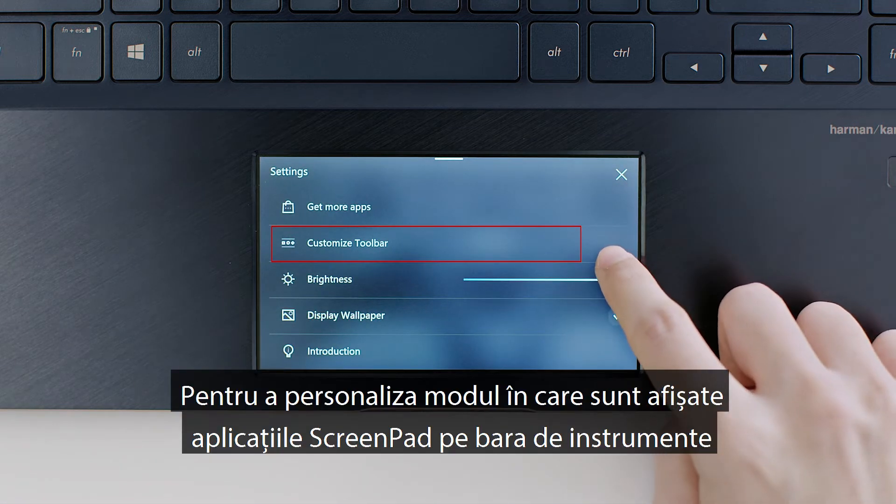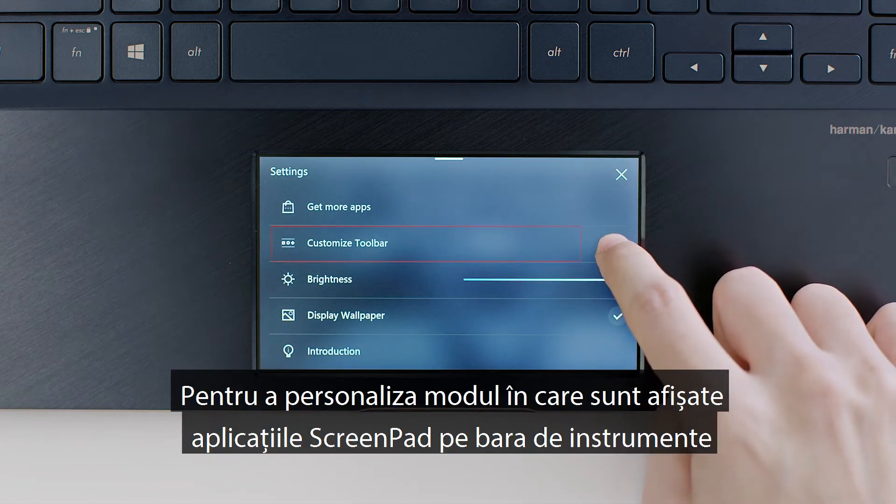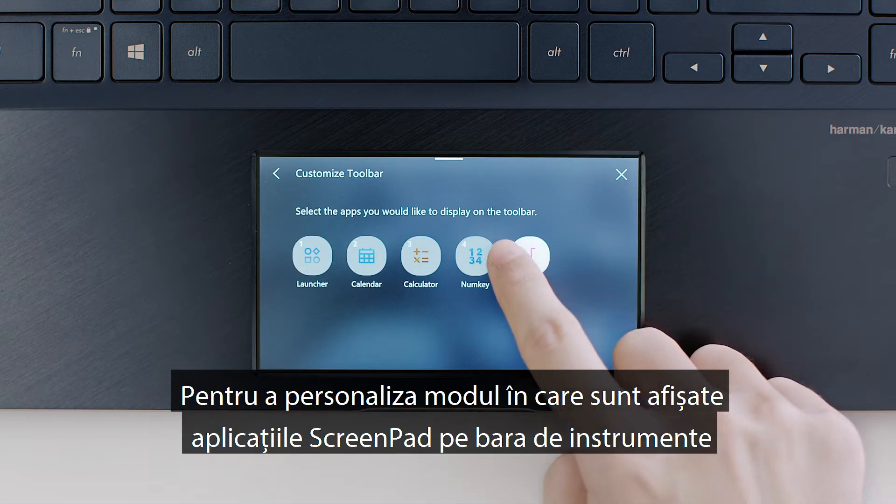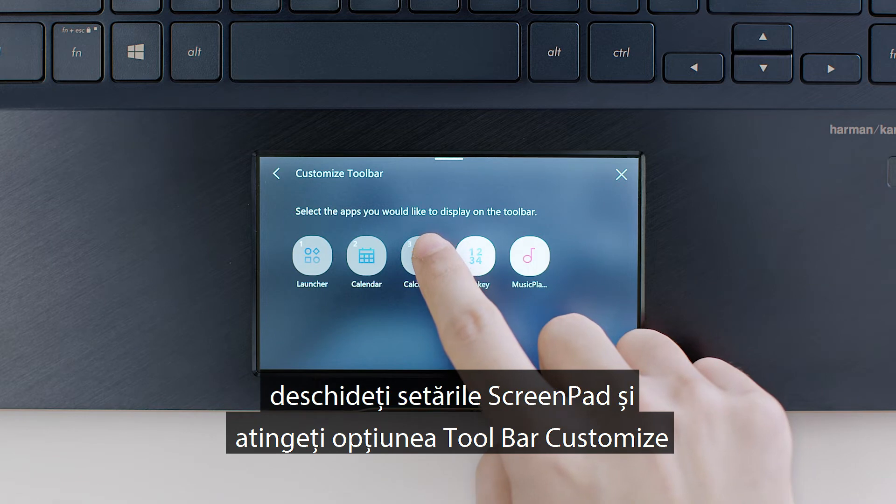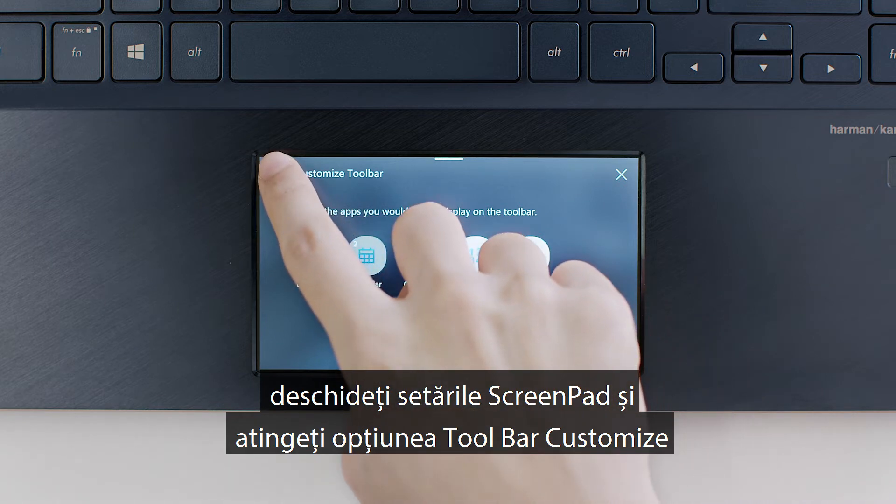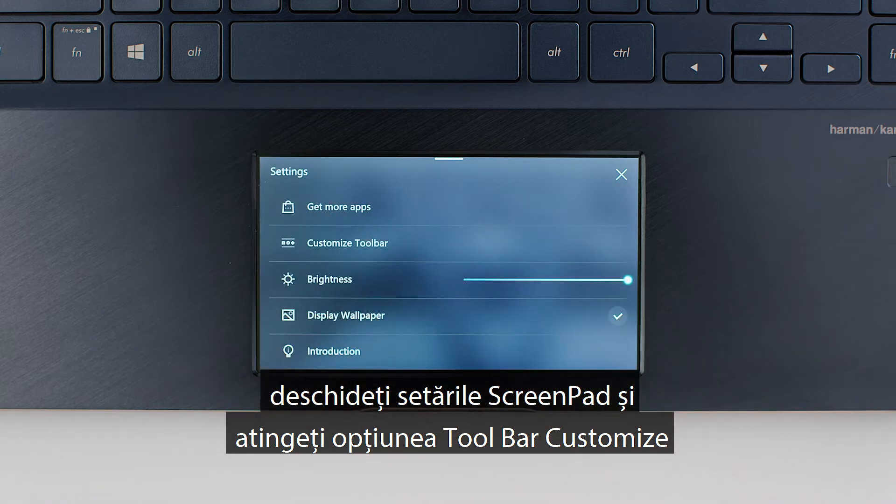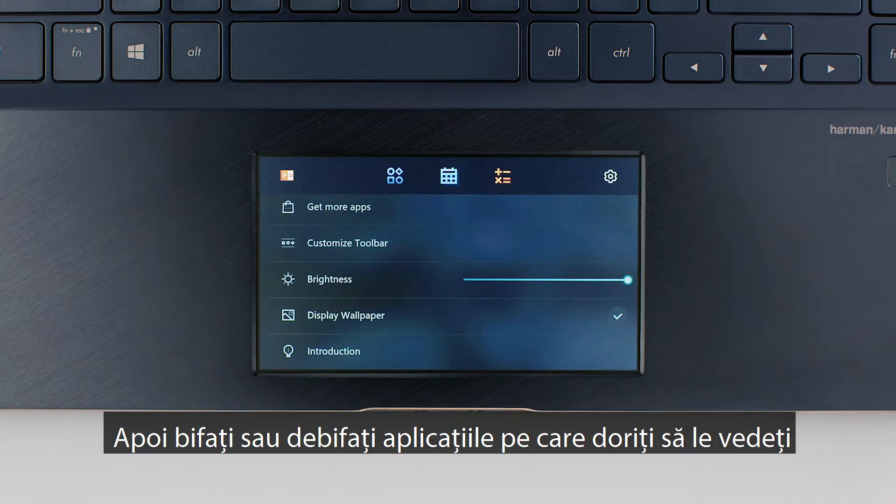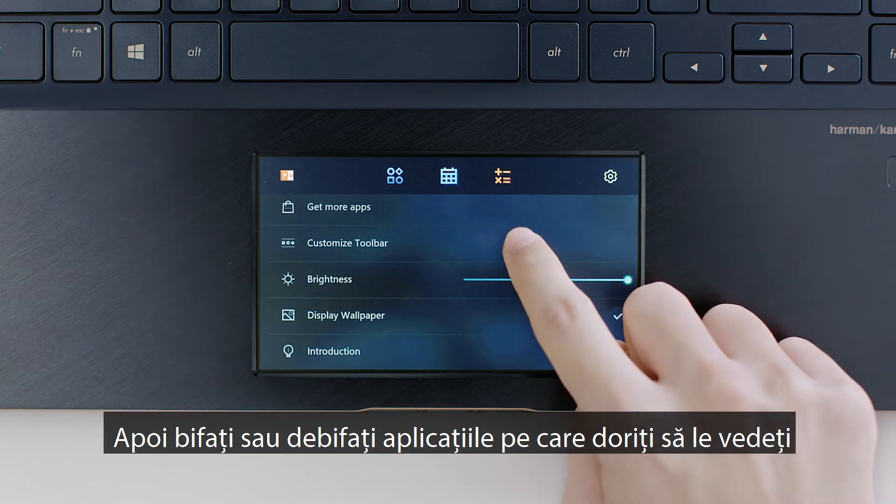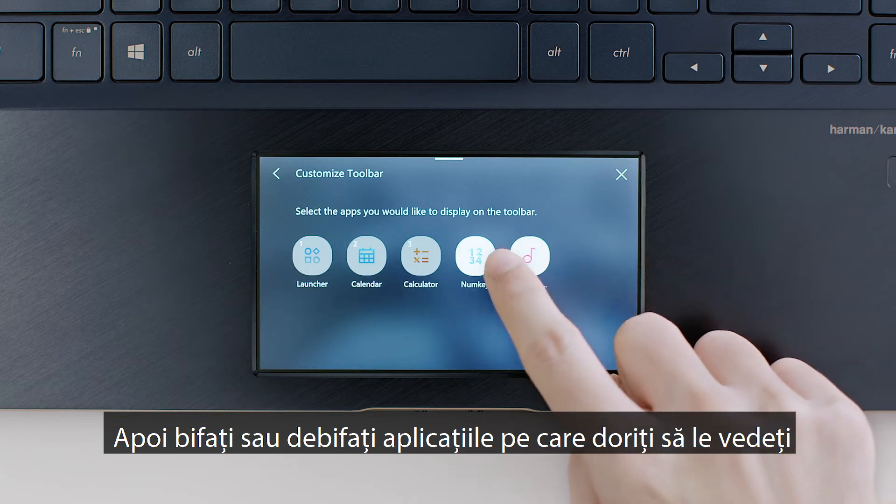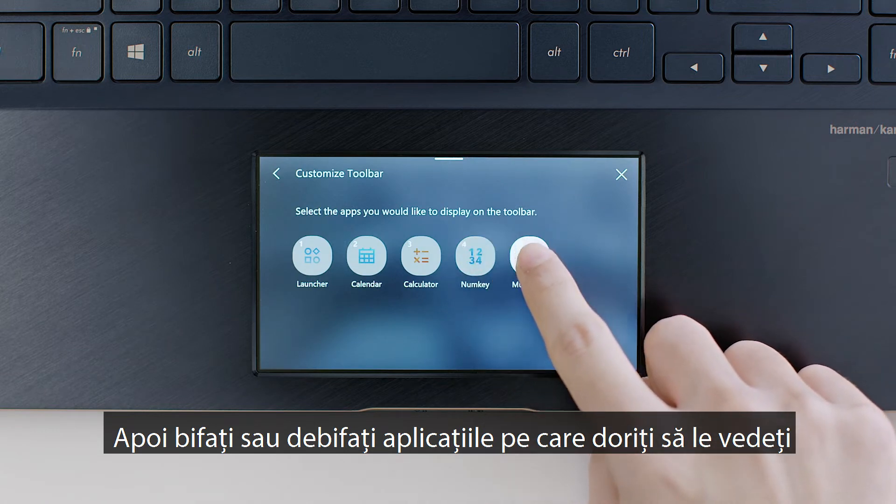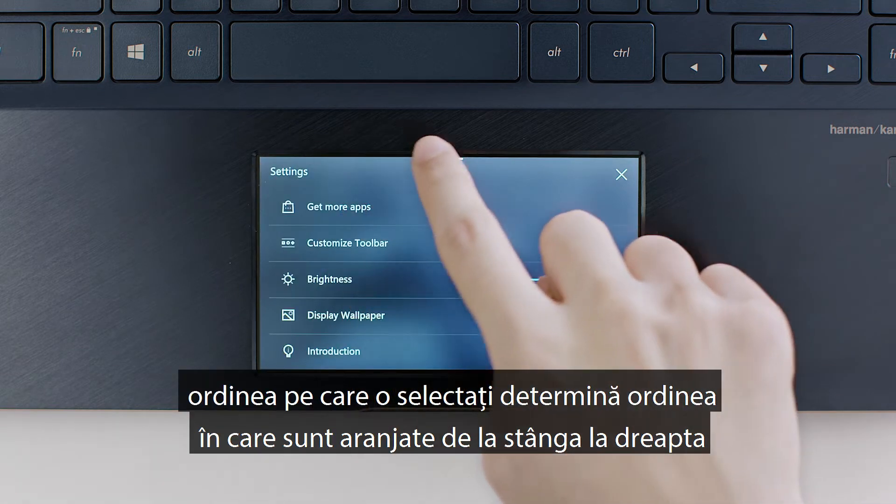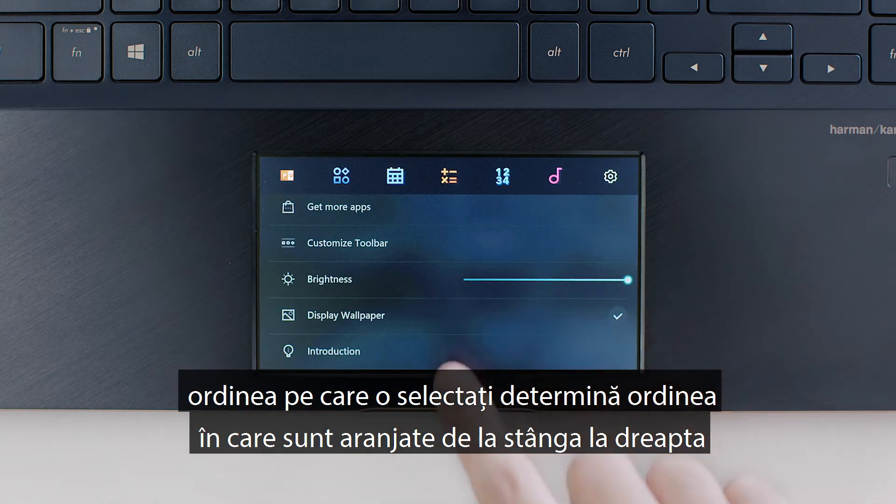To customize how ScreenPad apps are shown on the toolbar, open ScreenPad Settings and tap the Toolbar Customize option. Then check or uncheck the apps you want to see. The order you select them determines the order they're arranged from left to right.